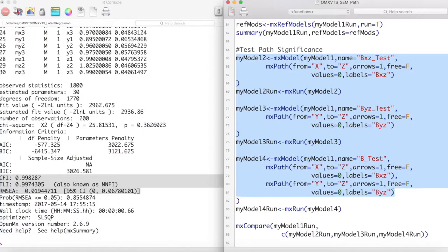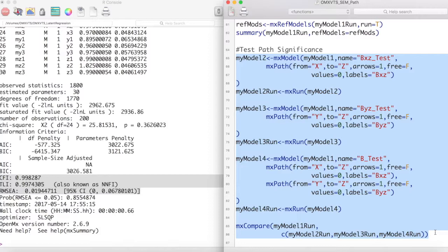Here I have created three models: one to test the regression between x and z, one to test the regression between y and z, and one to test both regressions at the same time.